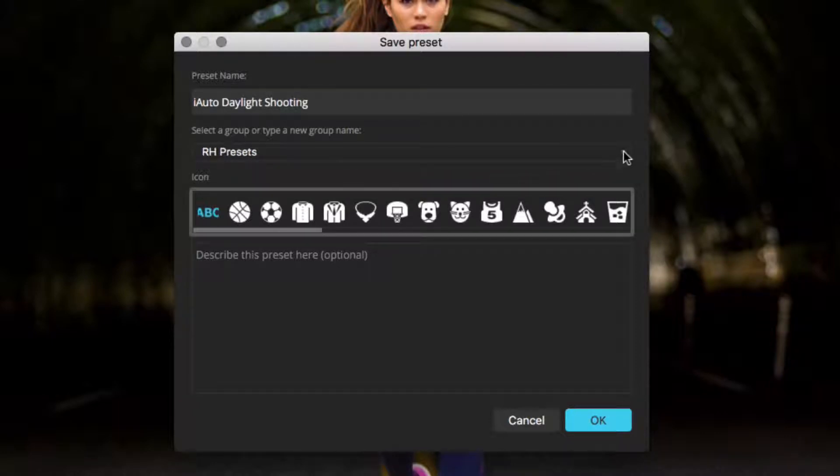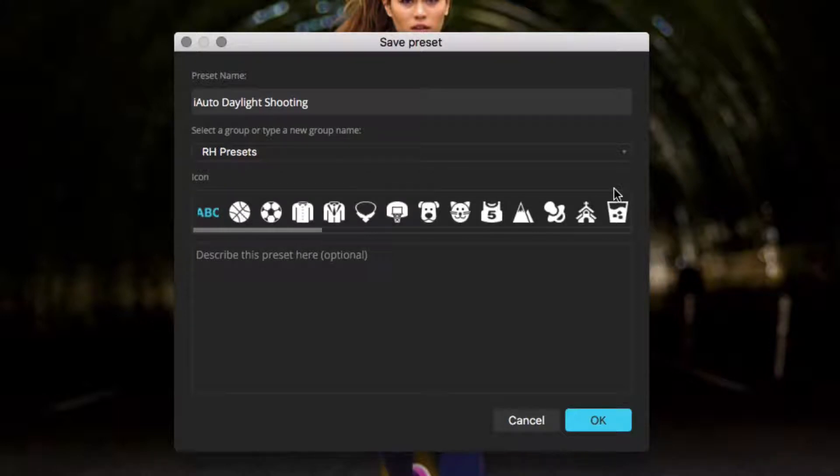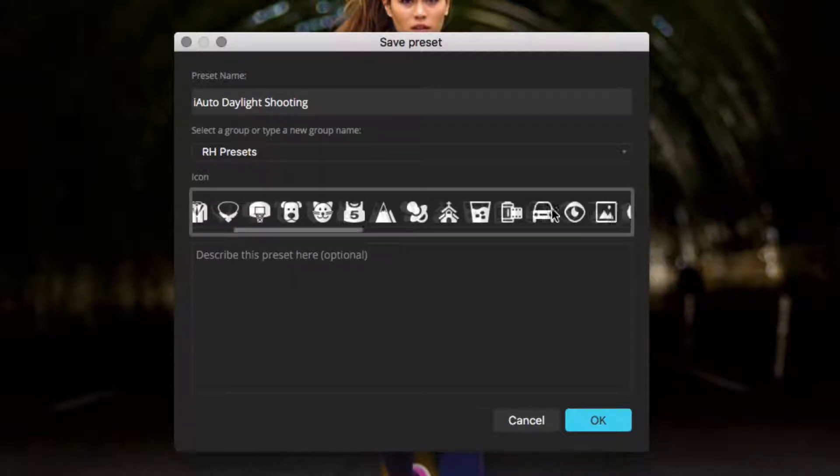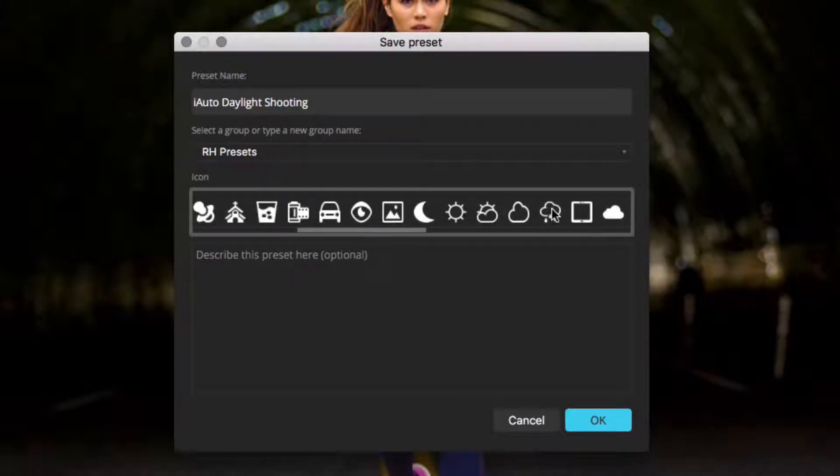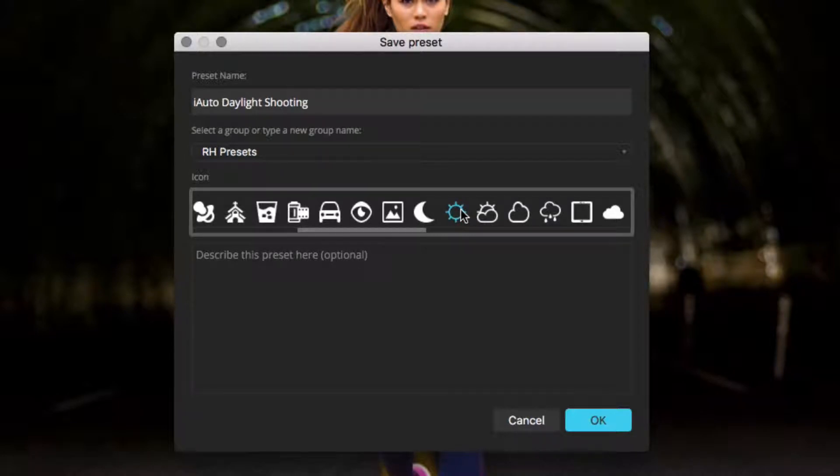Choose from any of the user preset groups, or enter a name for a new group. Click to choose an icon from the list to help you find the preset later. You can also choose the ABC icon to use the first letter of each word of the preset name as the icon.